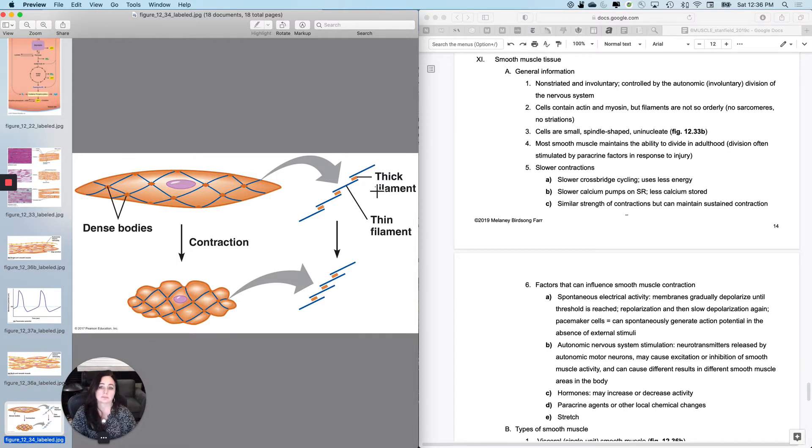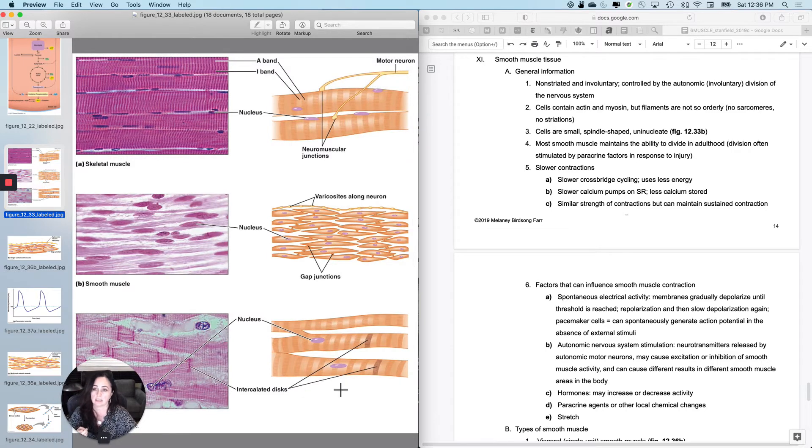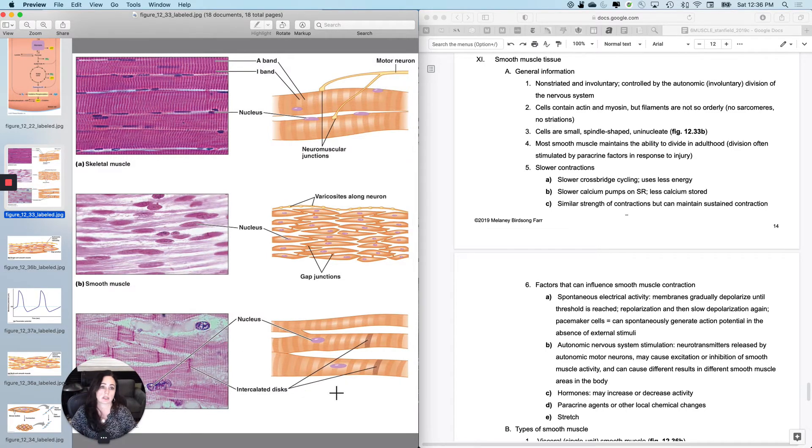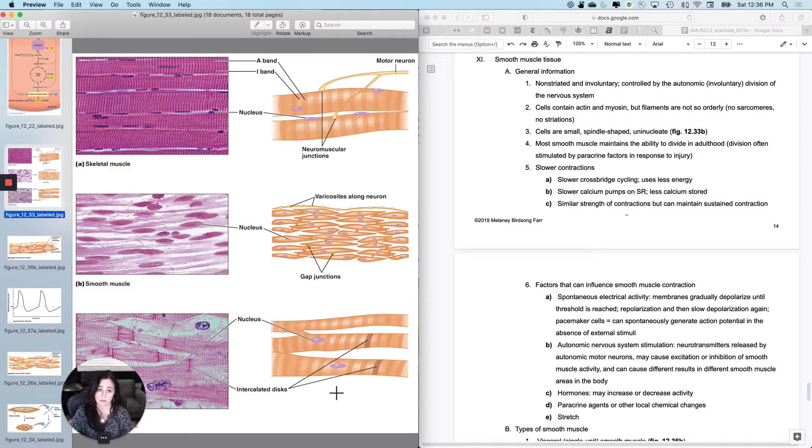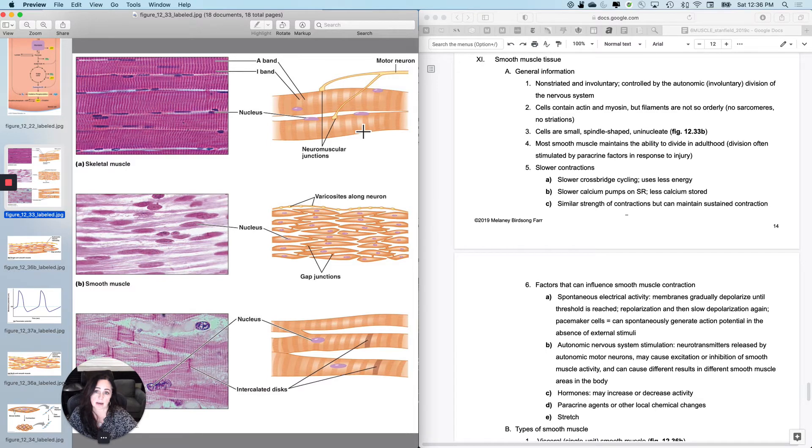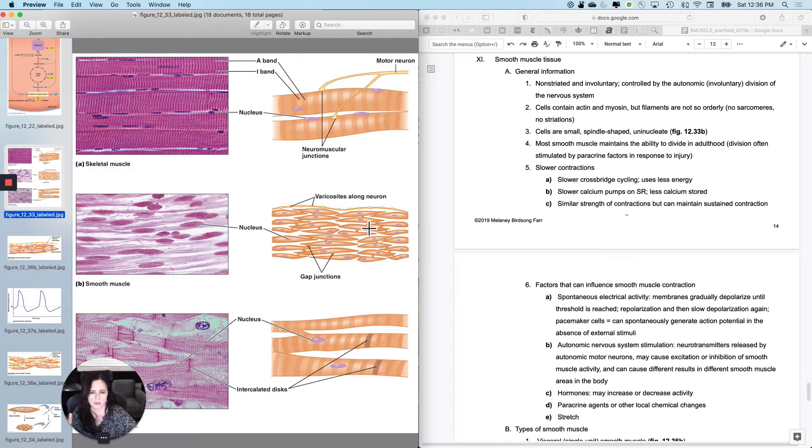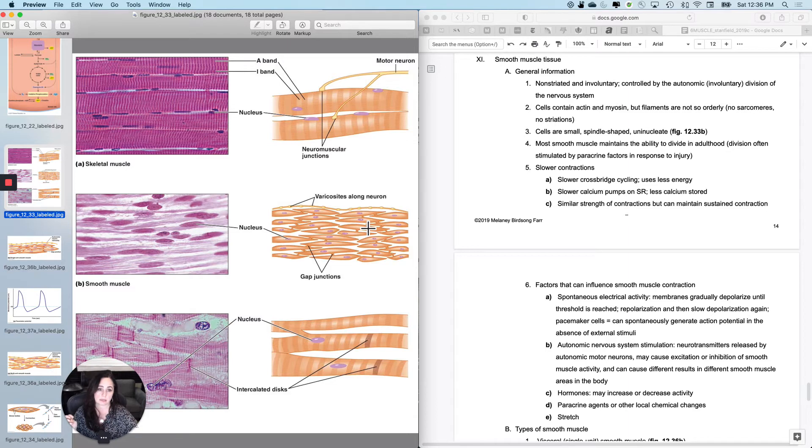So the cells are much smaller comparatively, shorter, spindle-shaped or eyeball-shaped, uninucleated cells. In addition, I told you that this was amitotic in adulthood. Most smooth muscle can still go through mitosis in adulthood. So the cell division is usually motivated by paracrine agents that are released upon injury.